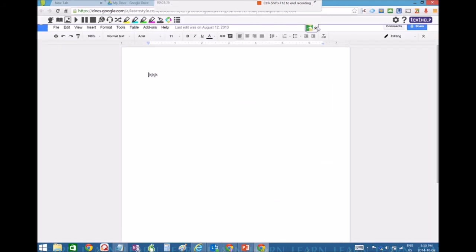So you can notice in Google Docs, my Read&Write toolbar has popped up. So that means it's working too.